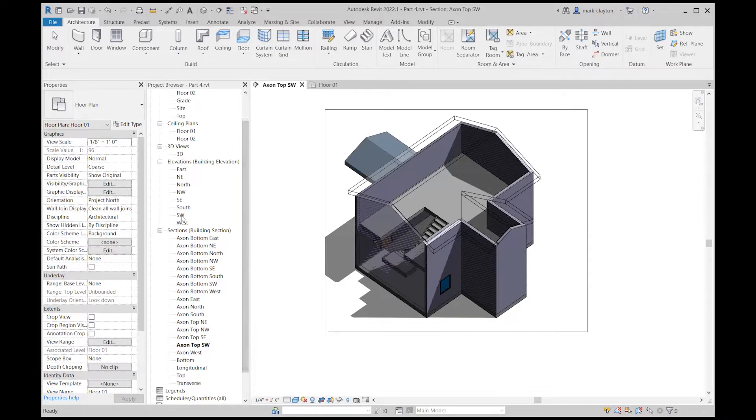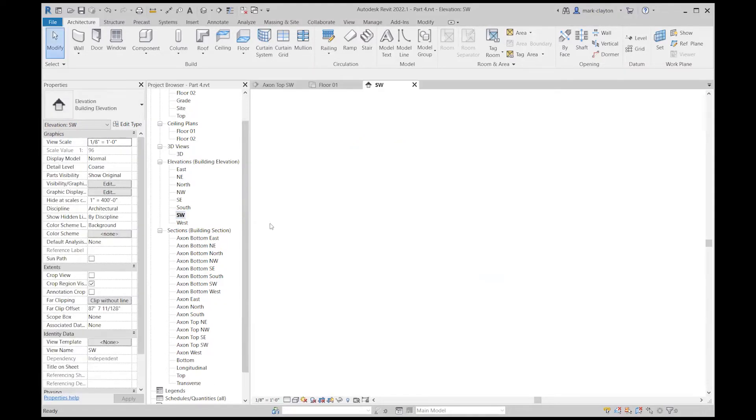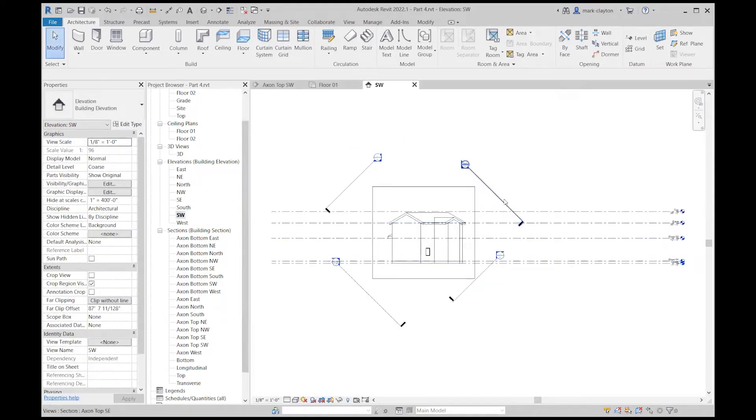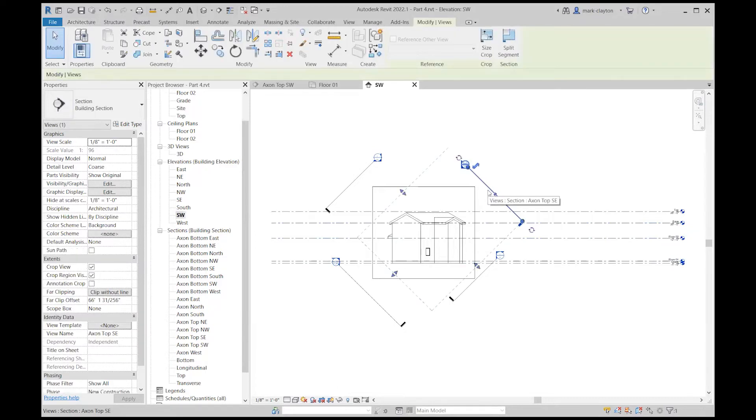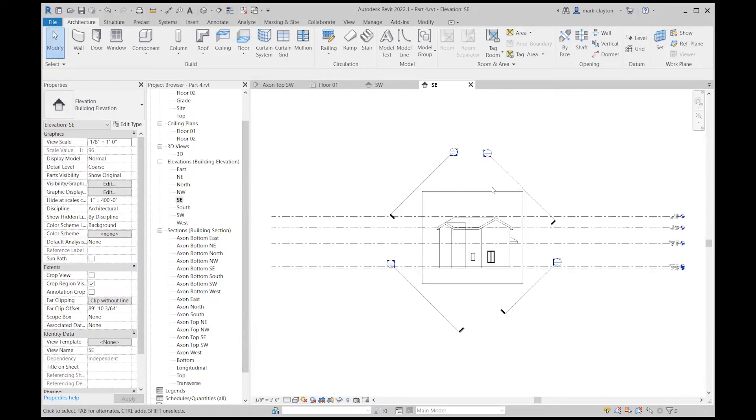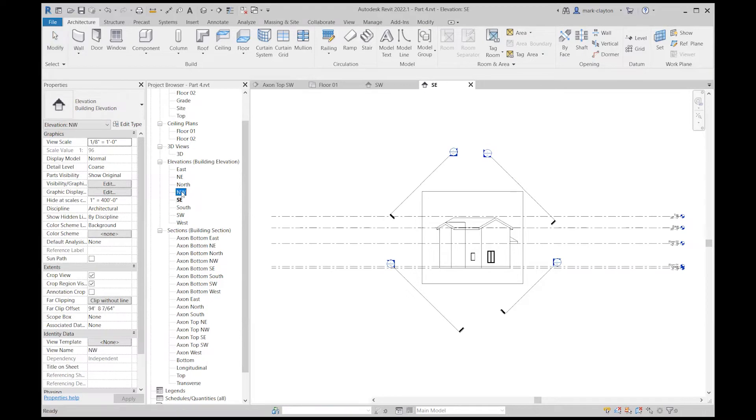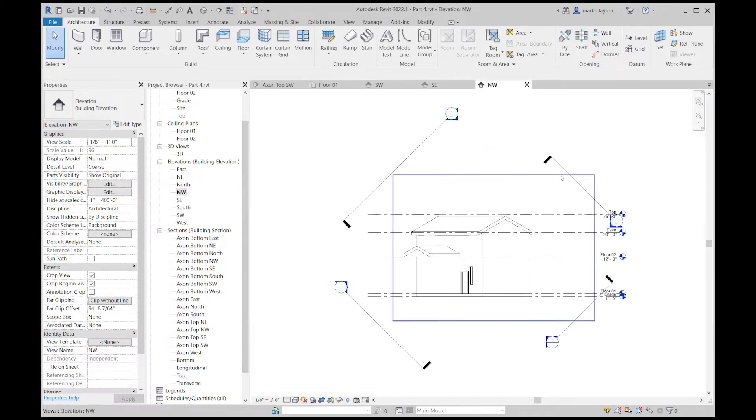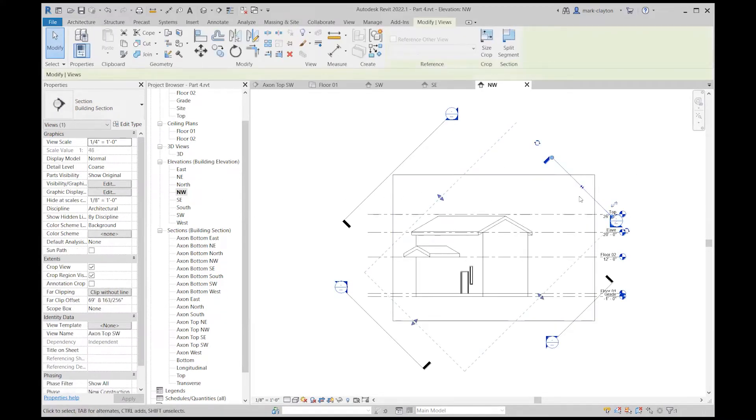I'll go to the southwest and I should be able to see that. Southeast... so if I go top southwest...